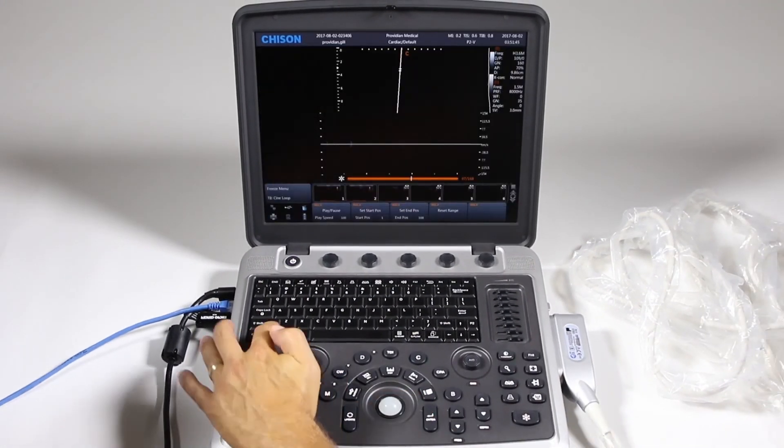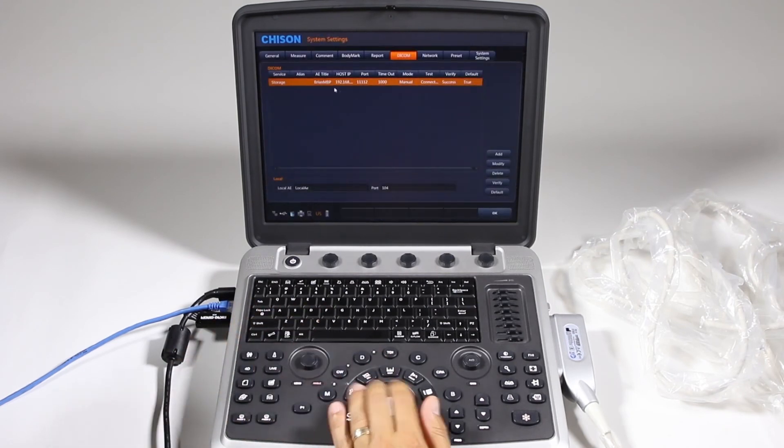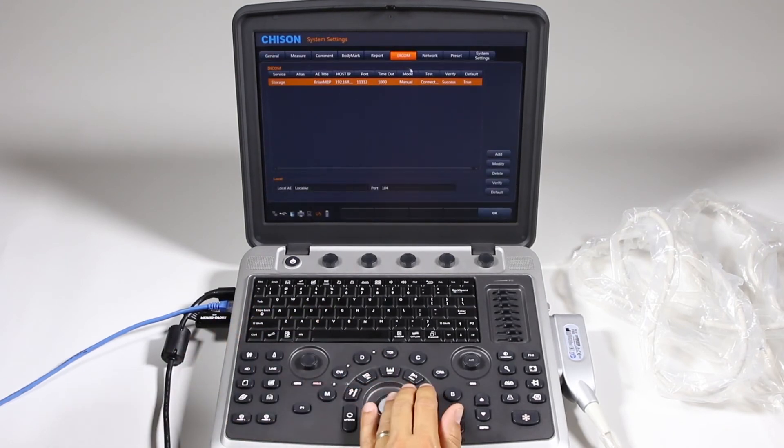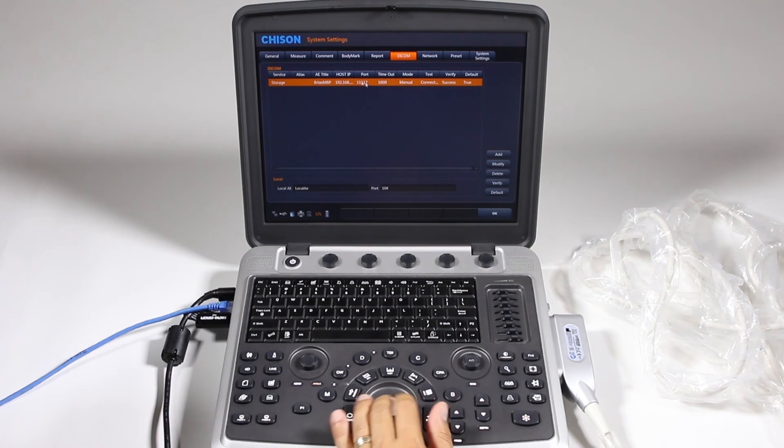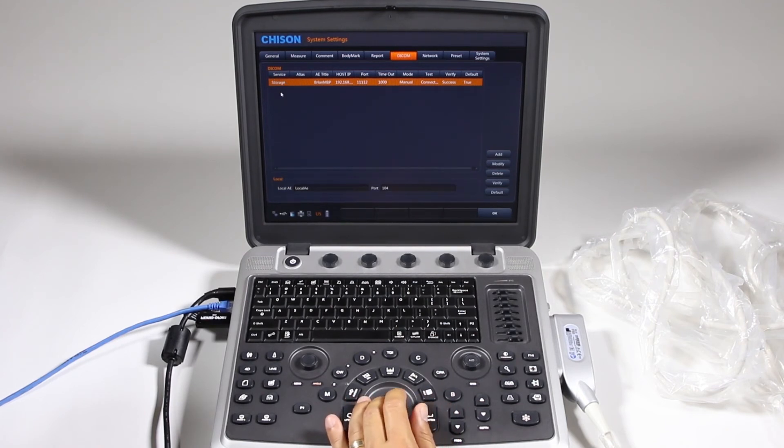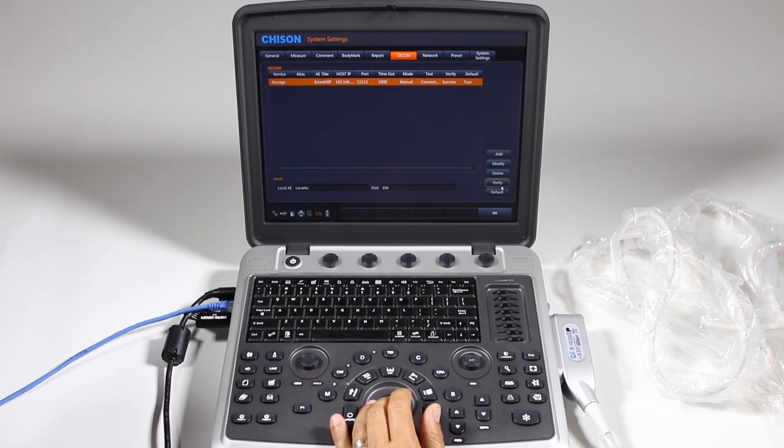Now again, to get to that, hit this little wrench. Up along the top, you're going to choose DICOM. You're going to select the DICOM storage service or print or whatever it is that you're looking to do, click verify and you're good to go.